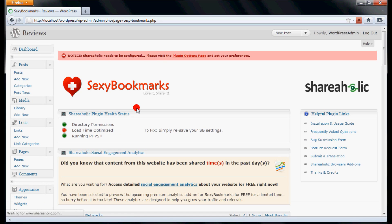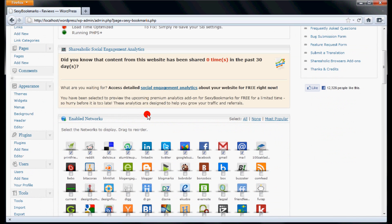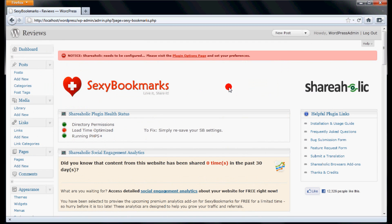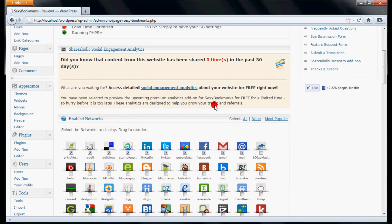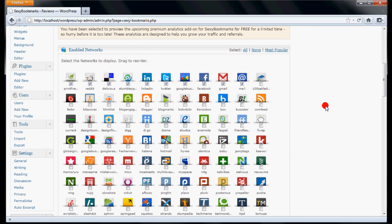It will open the Sexy Bookmarks Options page. Here, you have to select which sharing and bookmarking options you want to display on the blog posts. You can check the options to be added in the Enabled Networks section.